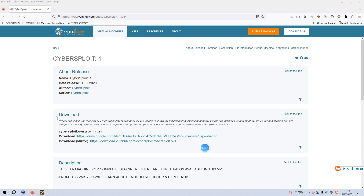Welcome back, dear friends. Today I'd like to continue our series of VulnHub. The virtual machine is CyberSupport 1. I'll put the link in the description below so you can download this image. Before we begin, please subscribe to my channel — I appreciate your help and support. Now let's get started.